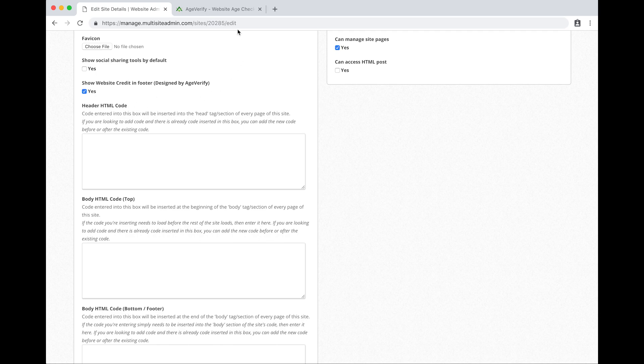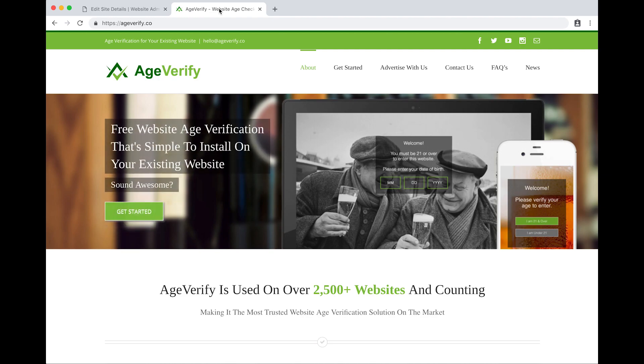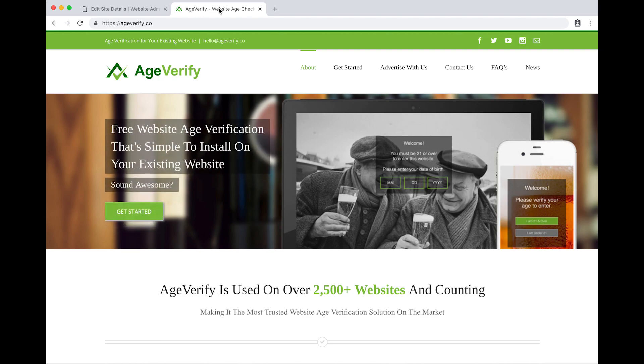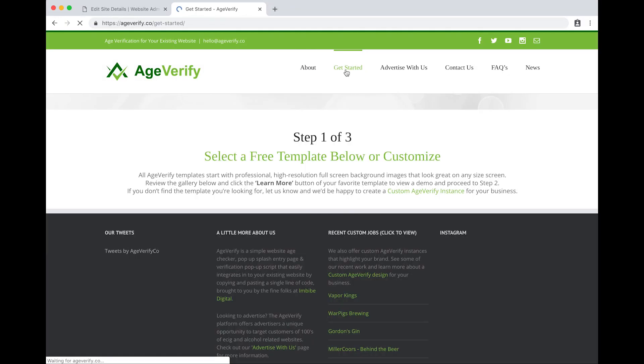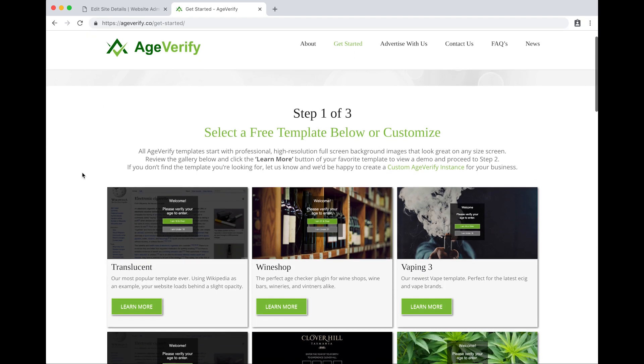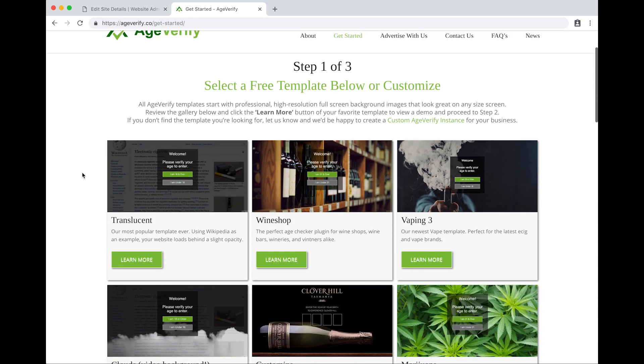Let's jump over to the AgeVerify tab. From the AgeVerify website at the top of the screen you can see we've got this option titled get started. I'll go ahead and click on that. From the get started page we've got a variety of templates for you to review and choose from, a template for just about every business that would require age verification.